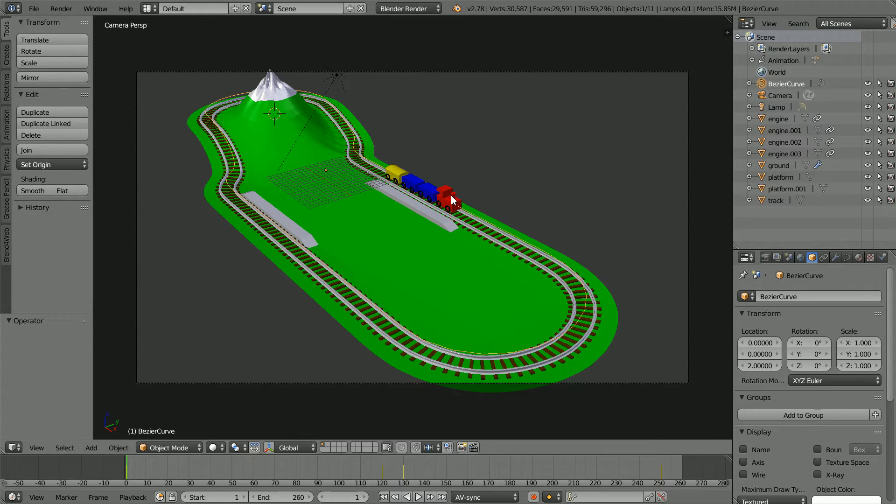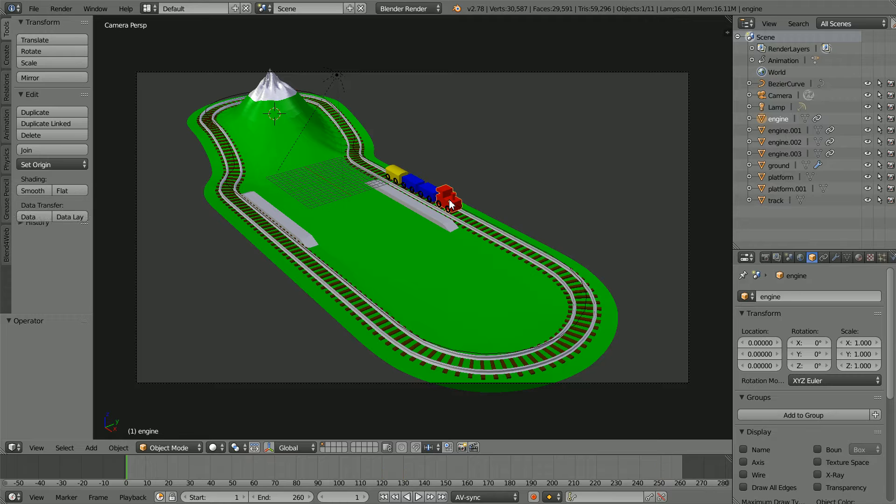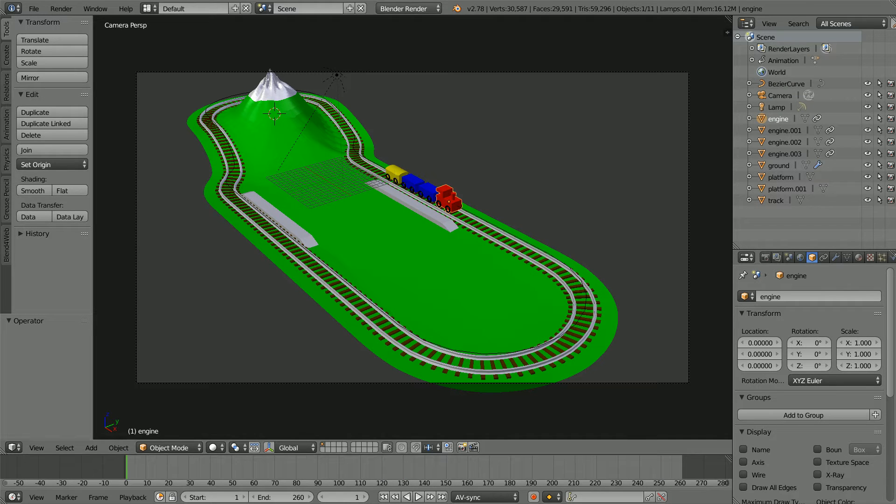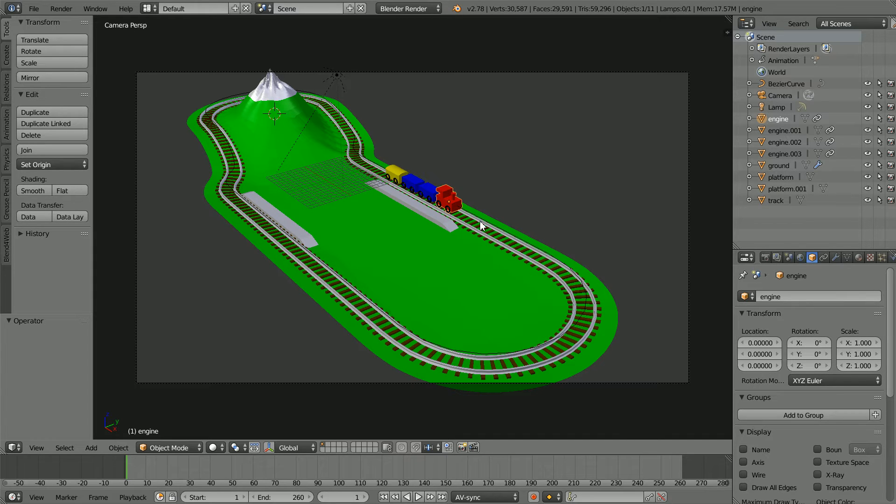The engine doesn't pull the carriages, each carriage follows the path independently. Curve animation is not supported so we have to convert the animation to a different system.